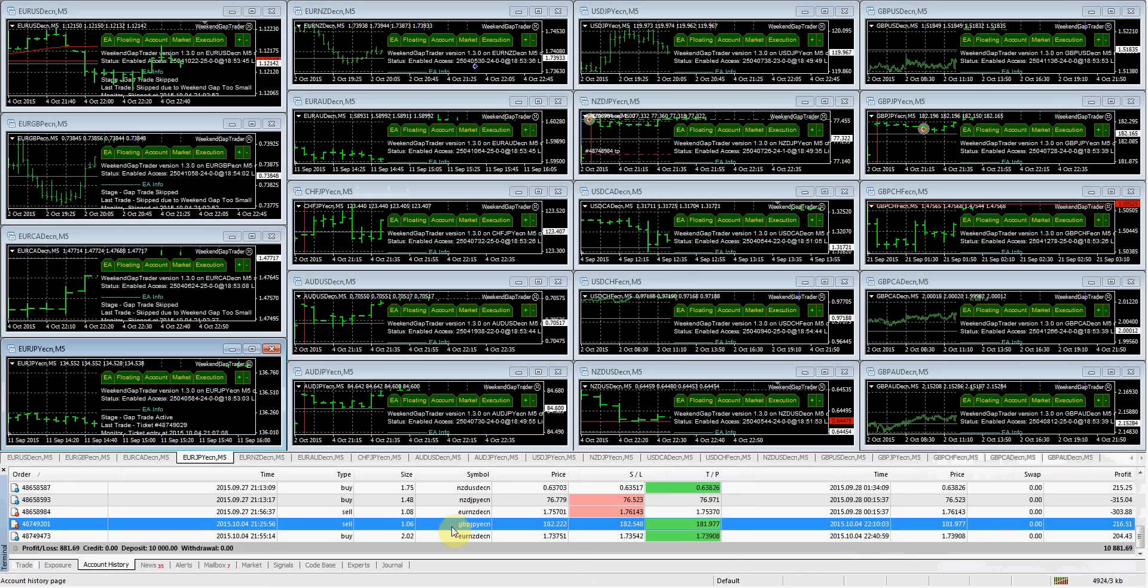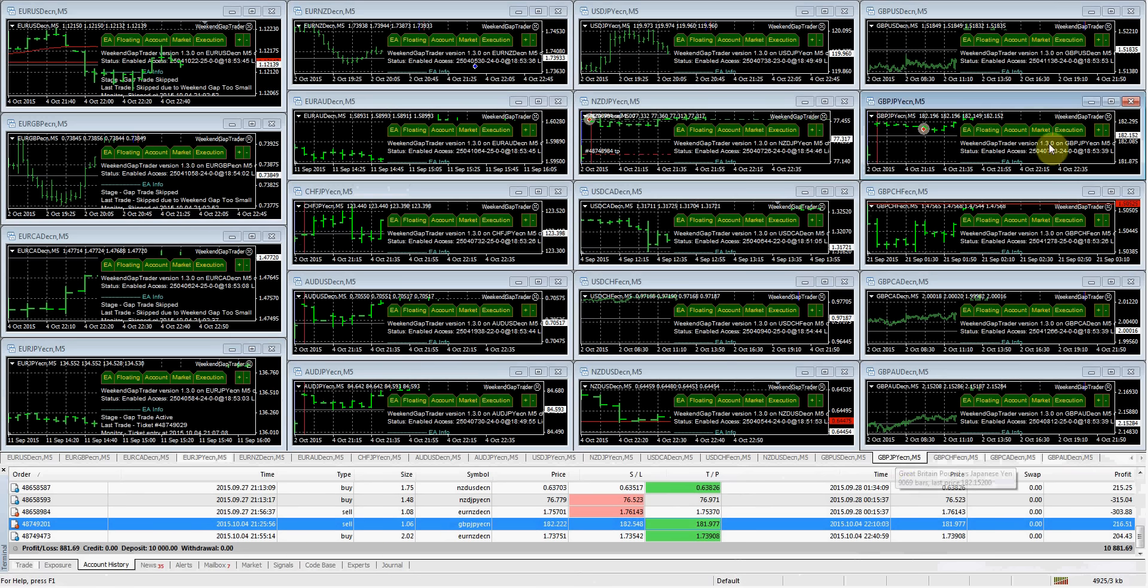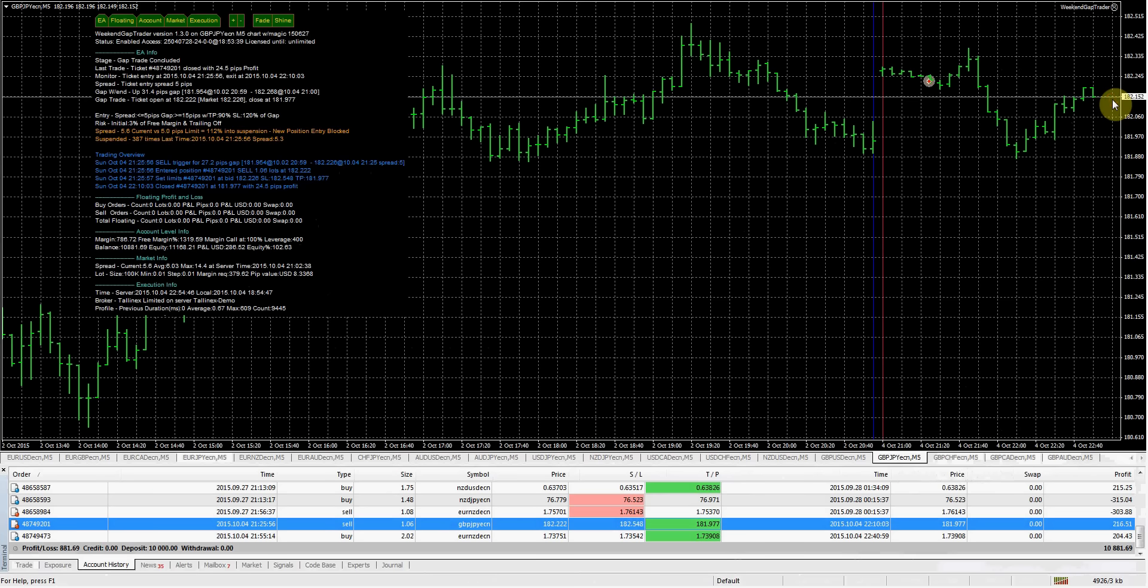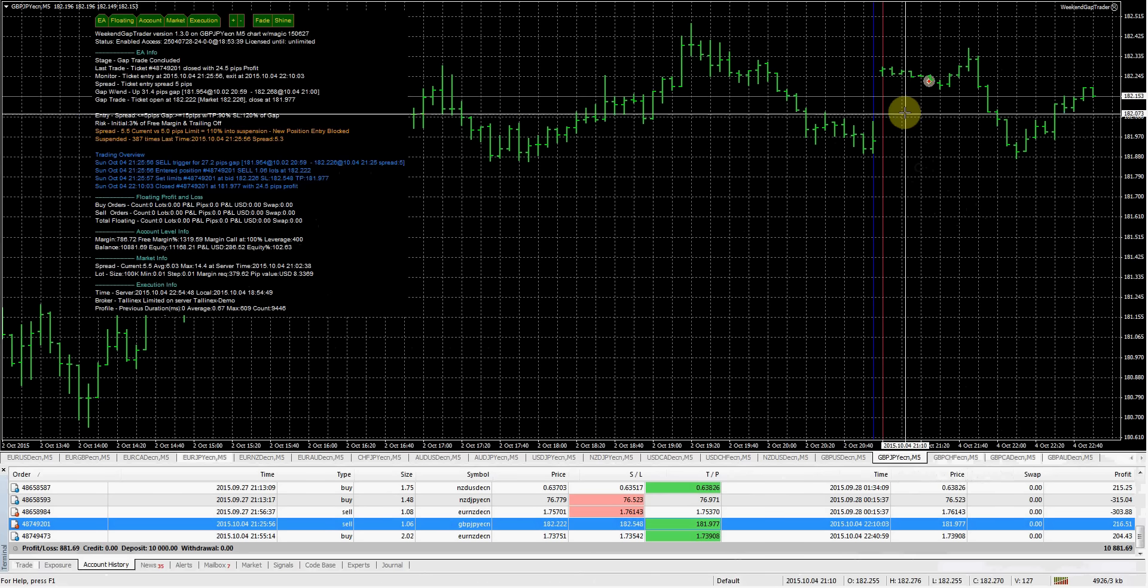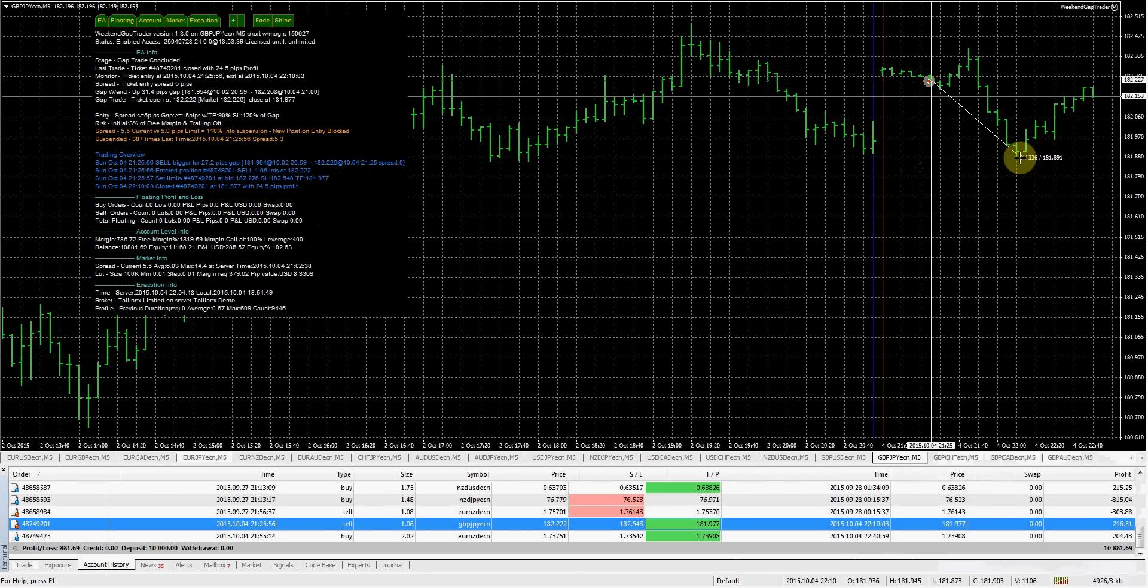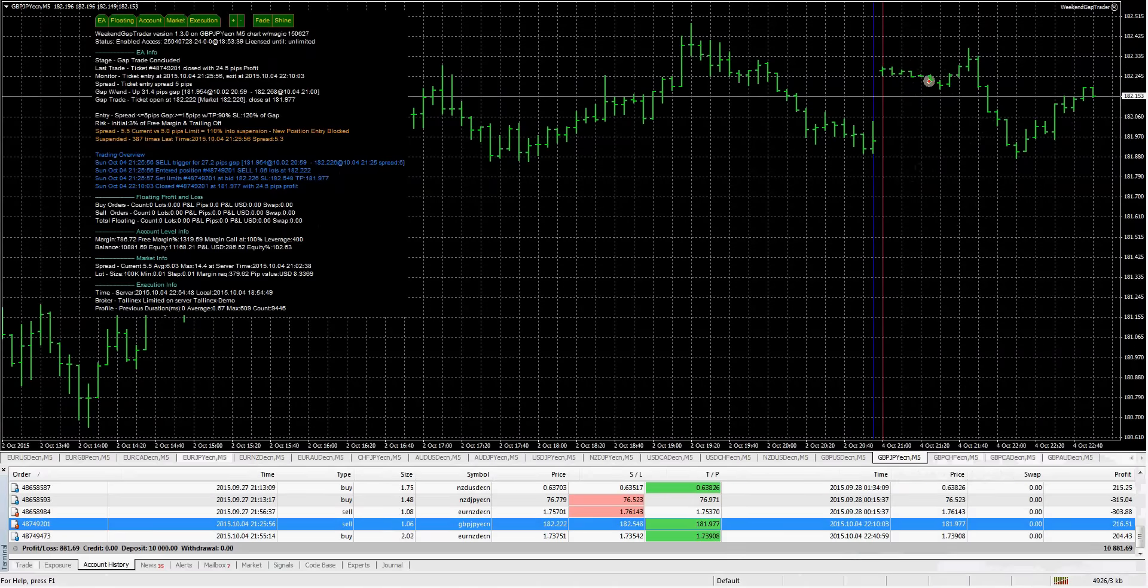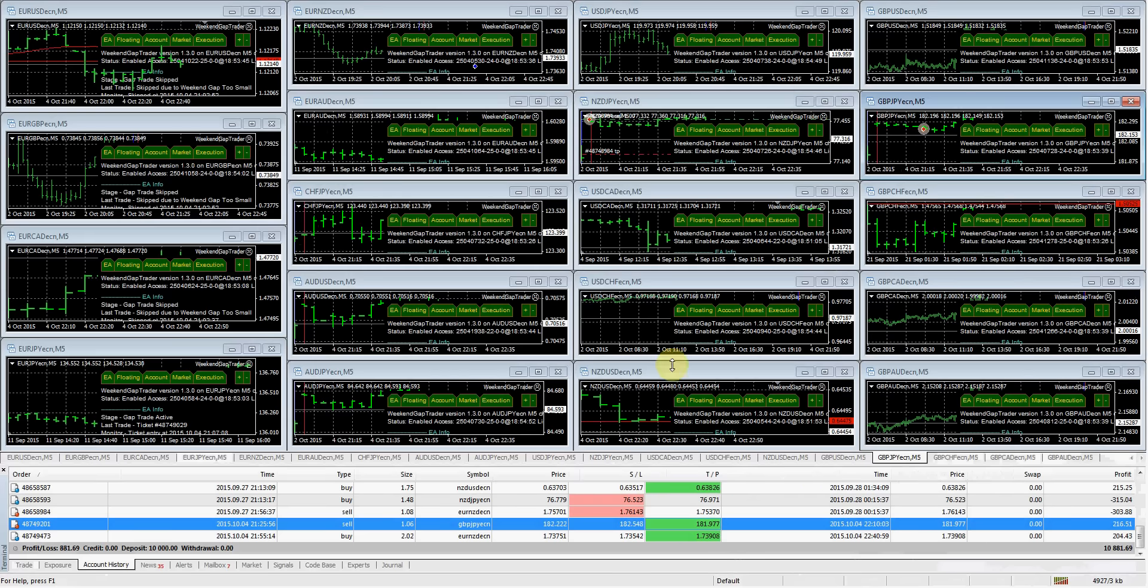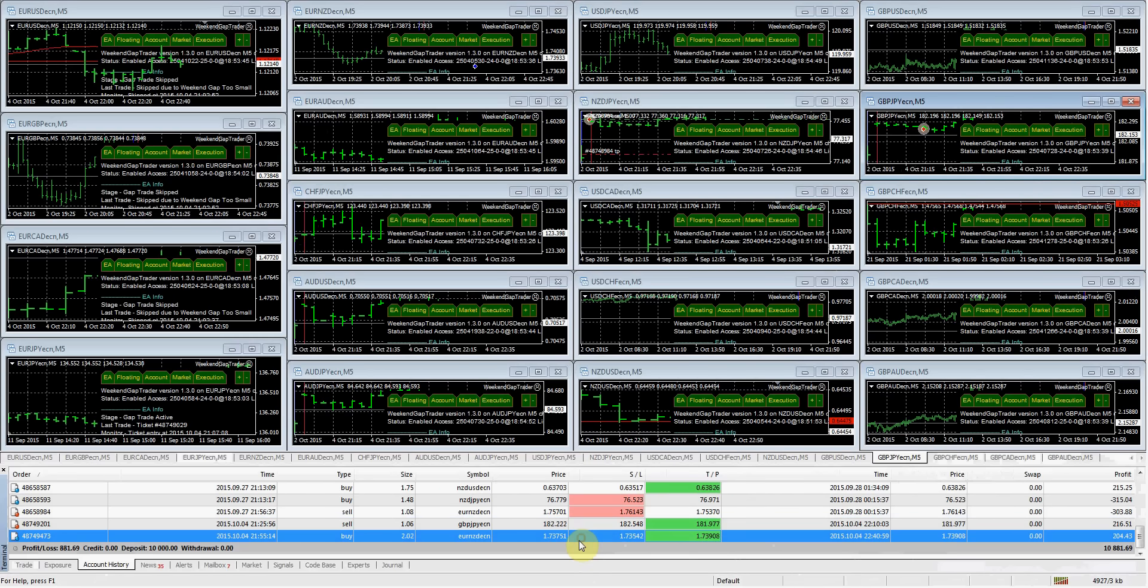GBP Japanese yen. As you guys can see here, got filled, closed the gap nicely. And that was actually a pretty quick trade.